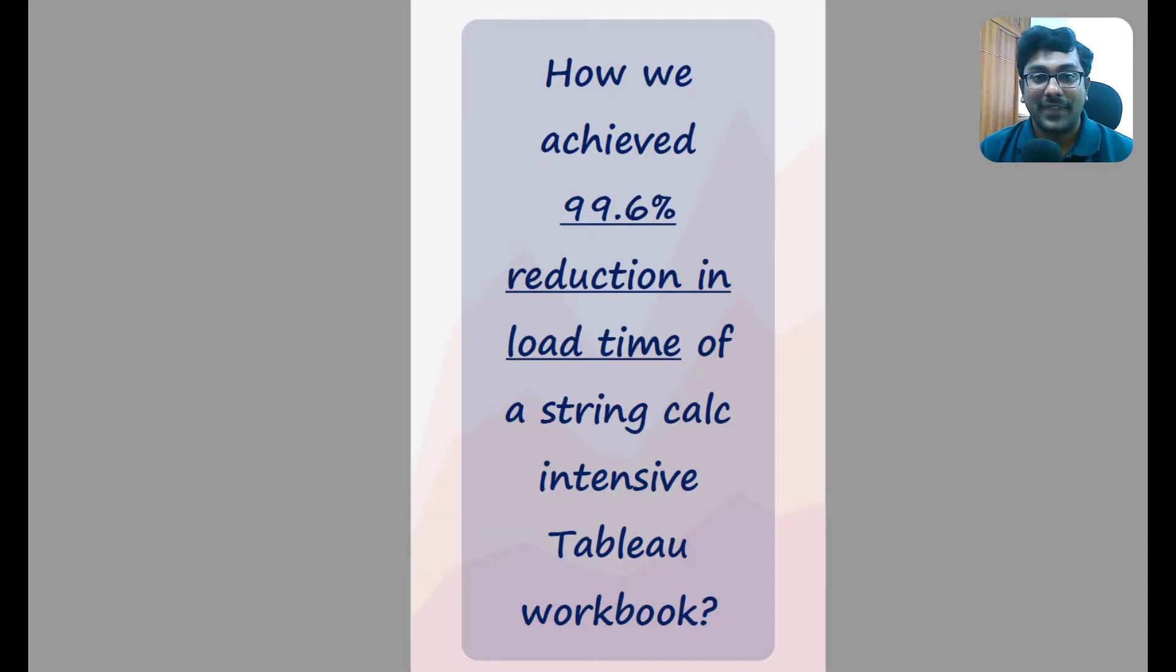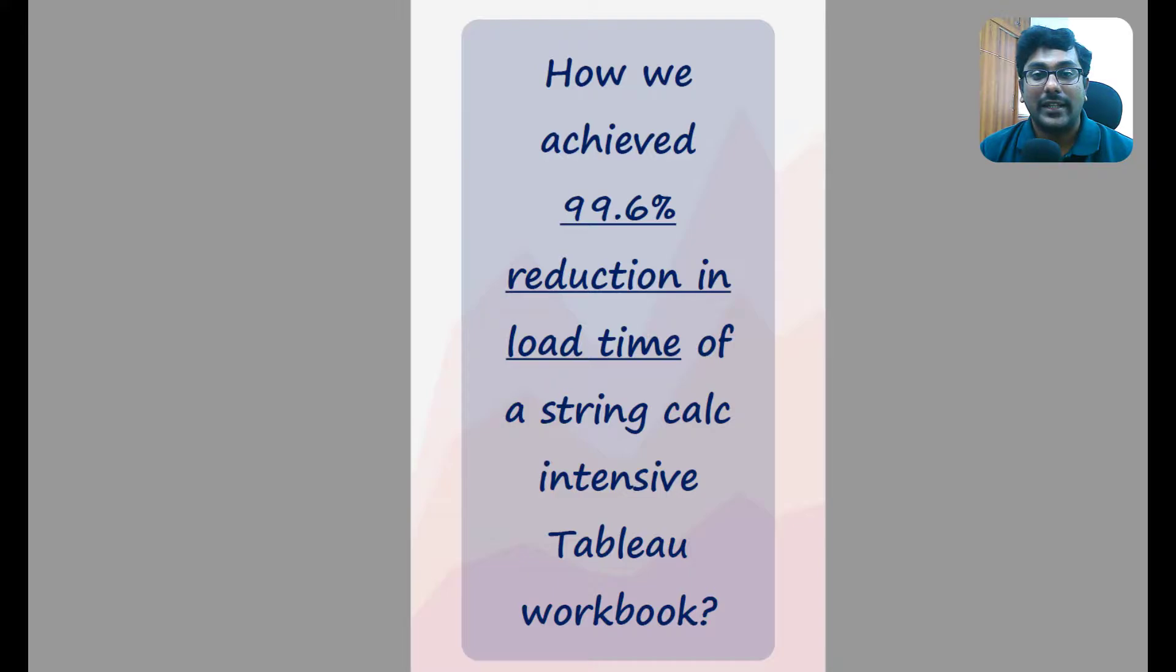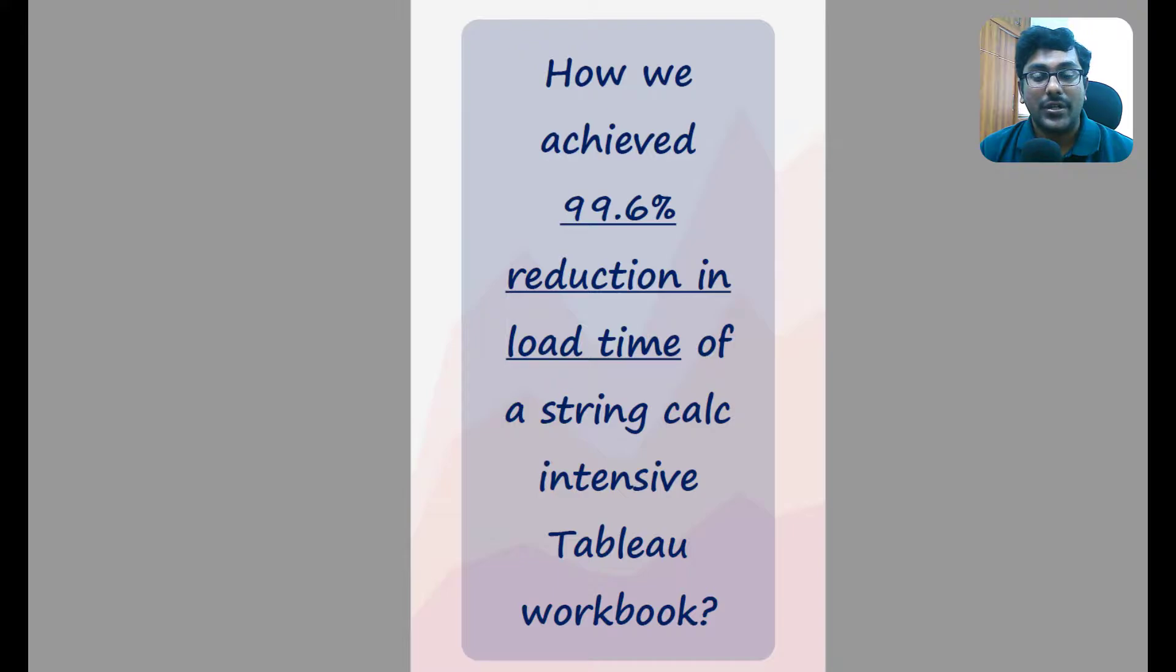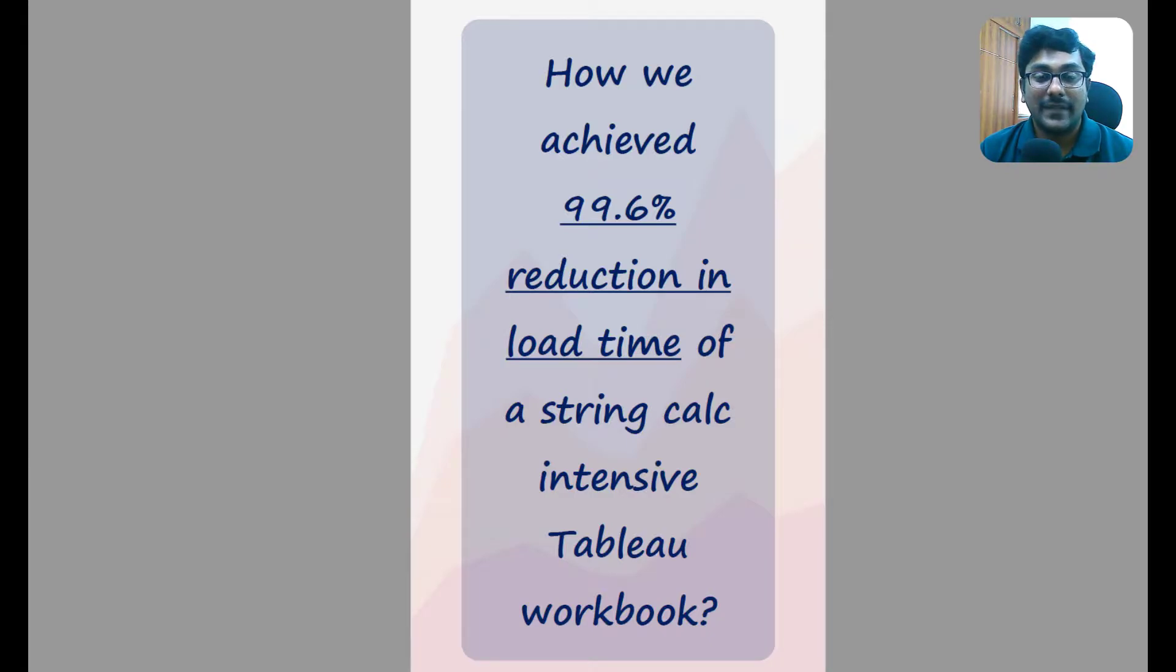Hello everyone. String calculations take up a lot of processing power of Tableau, and when you have a lot of string calc in a workbook, they can definitely slow your workbook down. So in this video, we'll show you how we reduced more than 99% in load time of a very string calc intensive Tableau workbook.